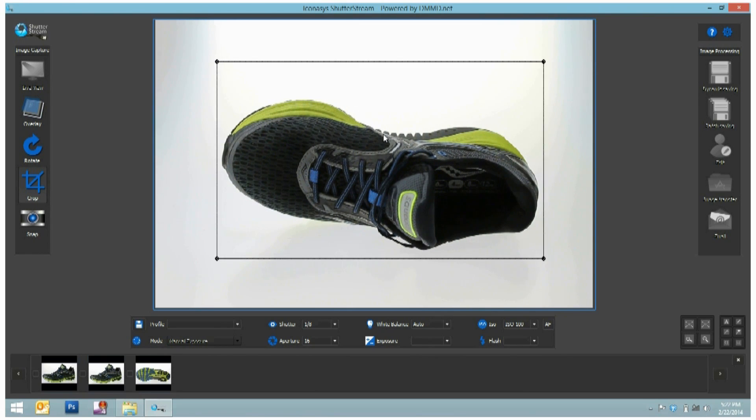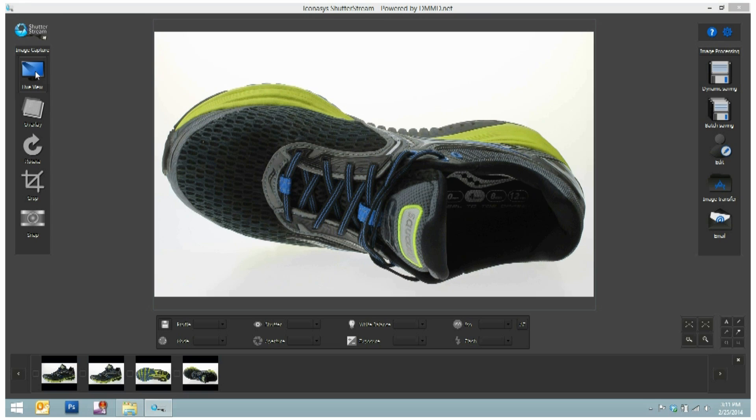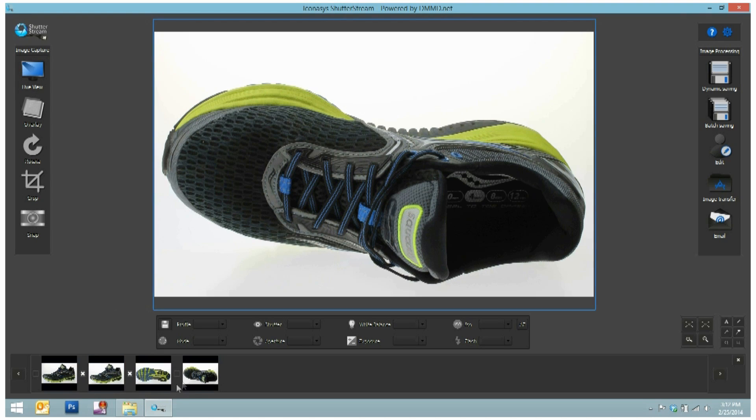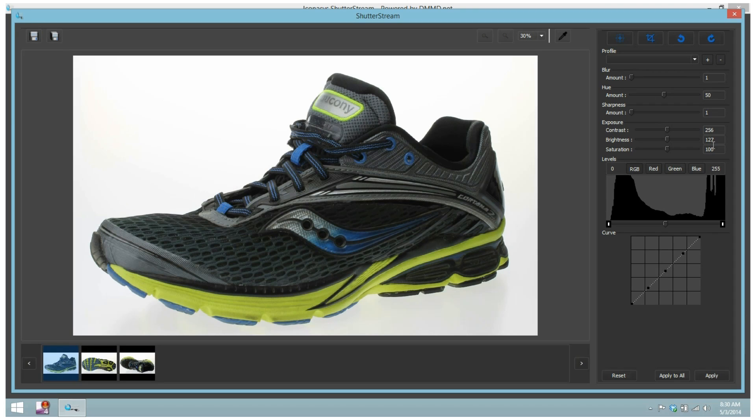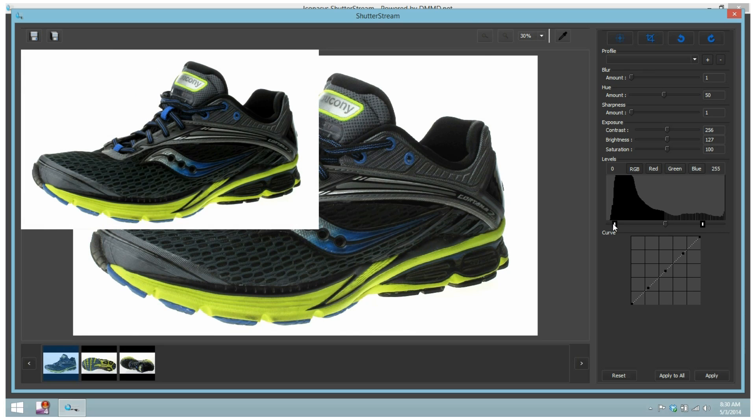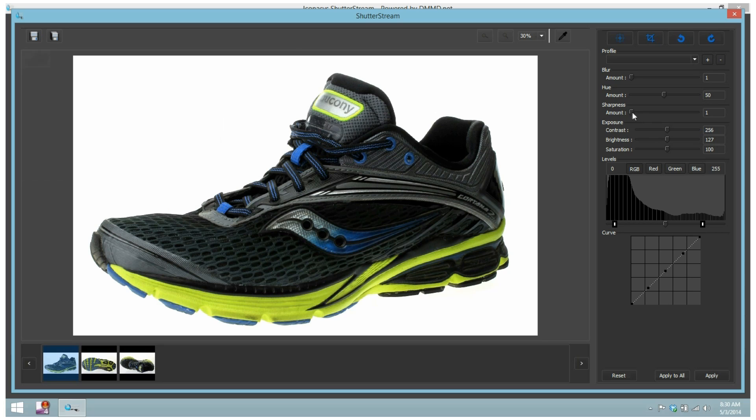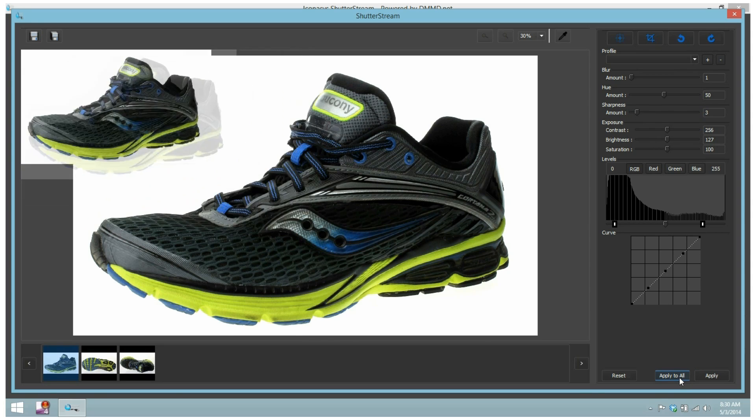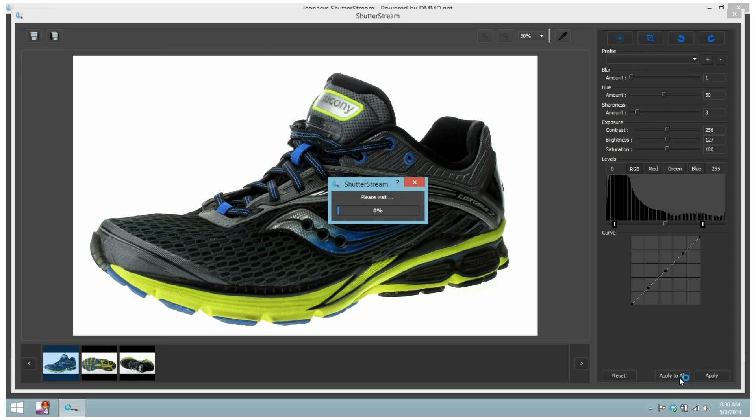After capture is complete, users will select the images they wish to edit and process from the thumbnail viewing gallery and click the edit button. The editing area includes simple, yet effective tools for enhancing image quality and adjusting backgrounds. In this example, we make a levels adjustment and also increase the sharpness. The great thing is, after edits have been made to a single image, we can apply to the entire set of images in a single click with the Apply to All button. This further enhances workflow efficiencies.